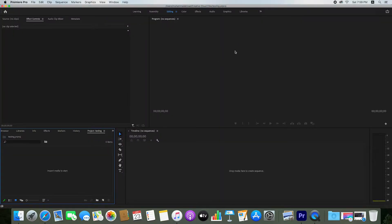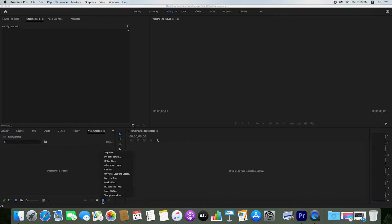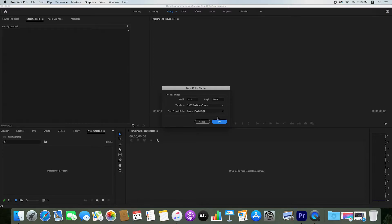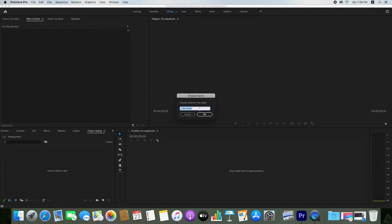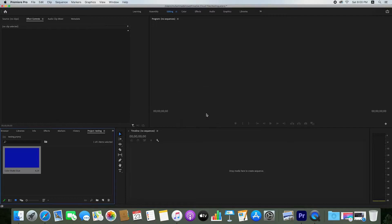Here you can see a black screen. Just go to New Item and click on Color Matte. For width and height, just click OK. From here you can select any color. I select blue color, click on it, and click OK. Enter your selected color name — I enter blue — and click OK.